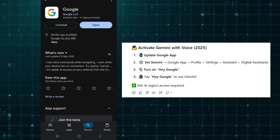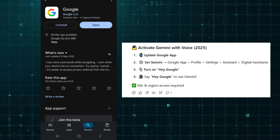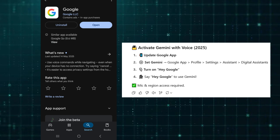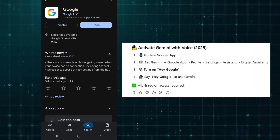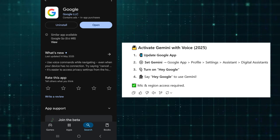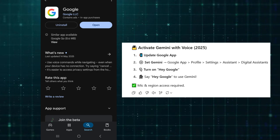How to activate Gemini with voice. First, update the Google App. Open the Play Store, search Google, and tap Update.